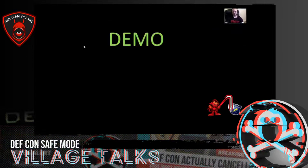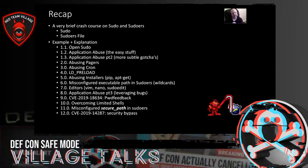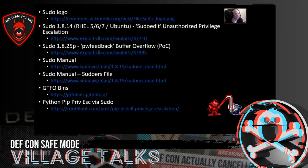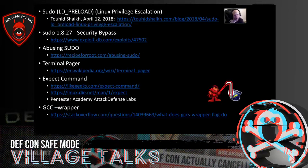Recap: we covered sudo and sudoers, open sudo, a variety of application-based techniques, pager abuse, GTFOBins, CVEs from ExploitDB, LD_PRELOAD, installers, path/secure_path, editors, sudo edit, PW feedback buffer overflow, limited shells with expect, and the arbitrary user ID CVE. The goal was to develop the mindset that you can really dig into sudo, get creative, and have fun with it. All citations are included at the end — if I missed crediting your material, just let me know.